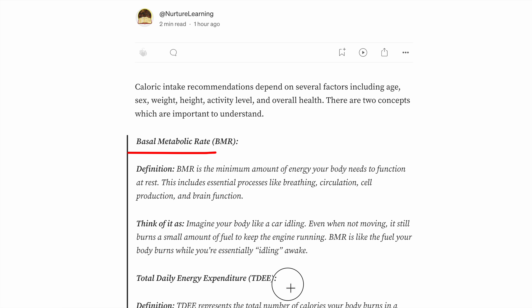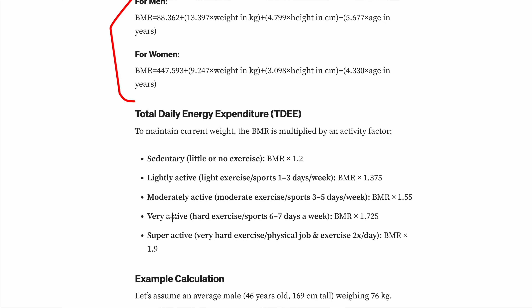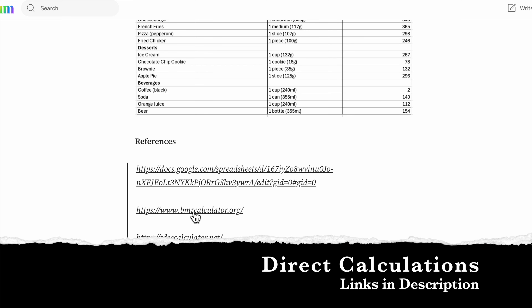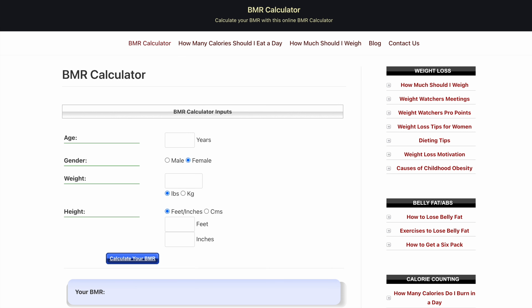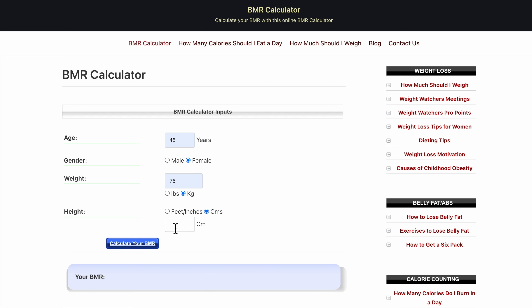Now let's see how we can quickly calculate the TDEE. The details of BMR and TDEE along with the calculation formulas are shown here. The calculation for BMR is different for men and women, as mentioned. Multiple calculator links are provided here, and I'm going to put these links in the description. If you click on these links you get a BMR calculator — enter age, for example 45 years, weight 76 kg, and height 170 centimeters, and calculate the BMR.